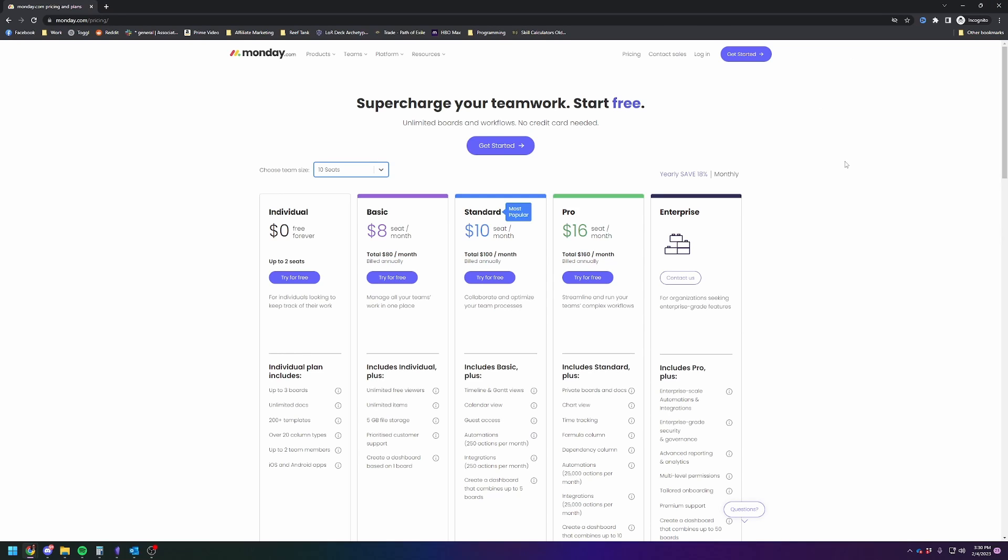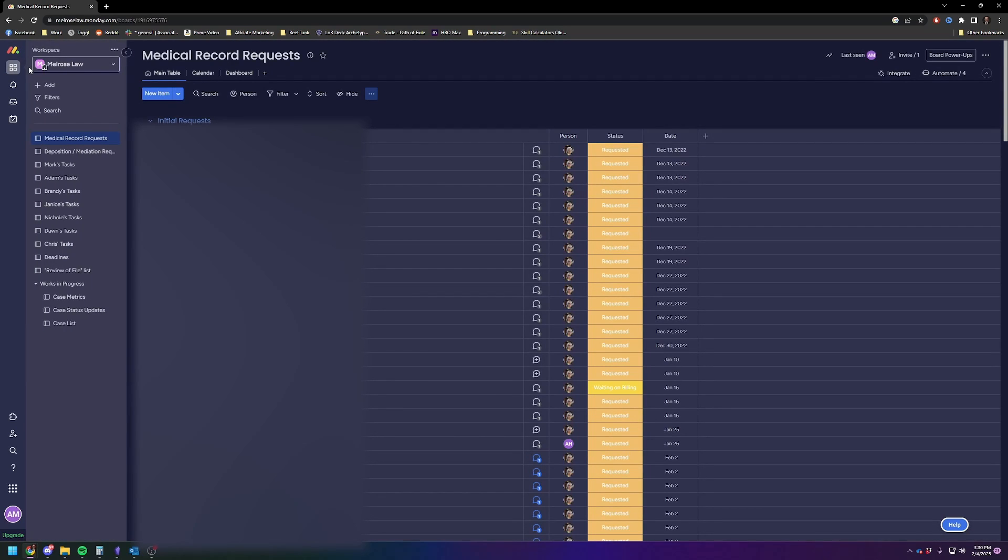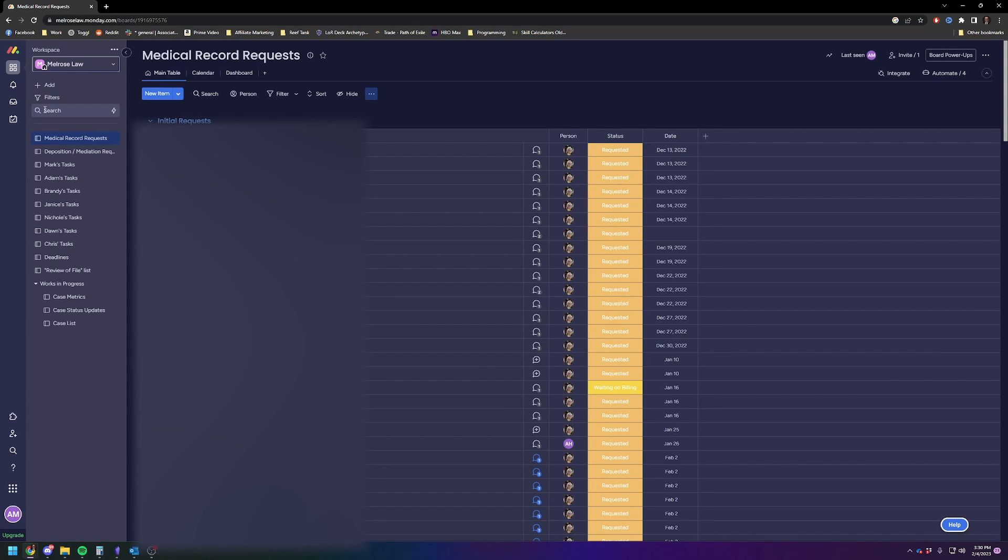All right, so now let me get into the actual program. You're going to see some censored and grayed-out areas because it has client names. Can't show you that. So here's the home screen from Monday.com. You're going to see that it's got workspaces, and each one of these workspaces can be used for different tasks. I'm going to show you the one that we use the most.